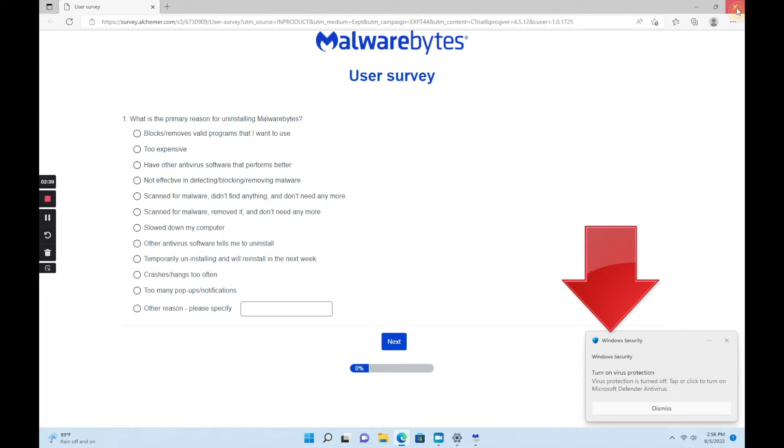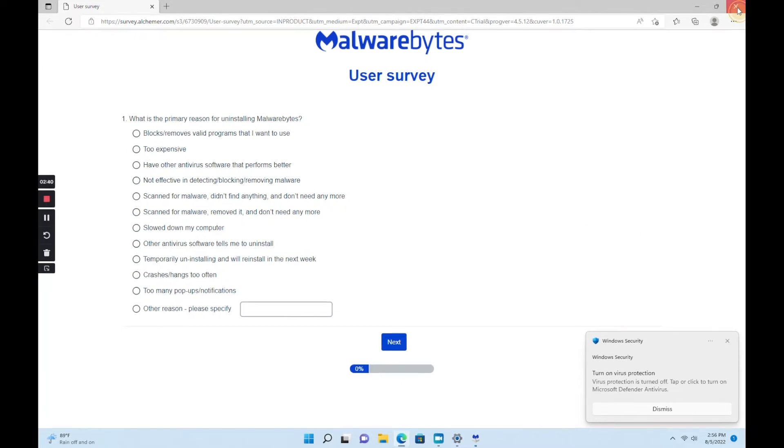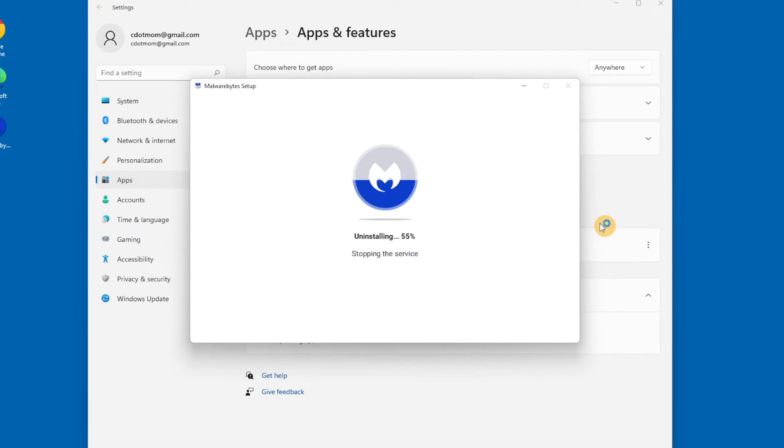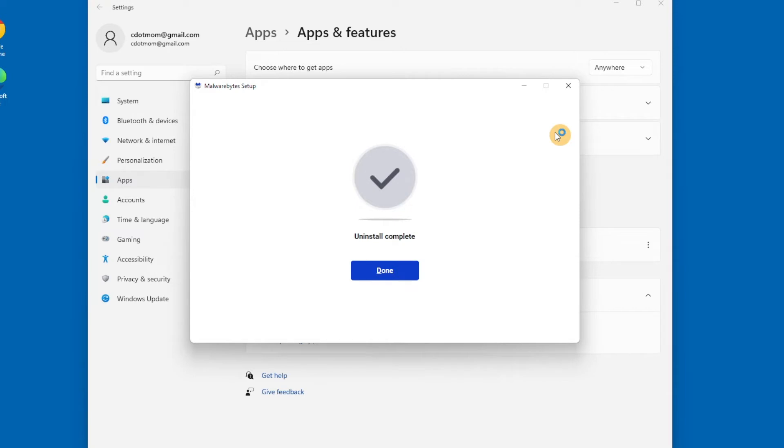Notice also that uninstalling may change settings on your computer, as this window is telling you. You may be prompted to restart your computer to complete the uninstall process. If so, just be sure you've saved everything you were working on first. Uninstalling can take a little time depending on how big and complicated the app is and how fast your computer is.